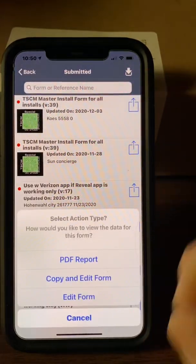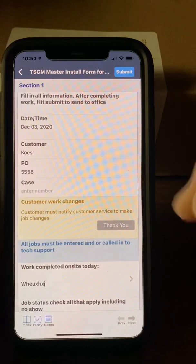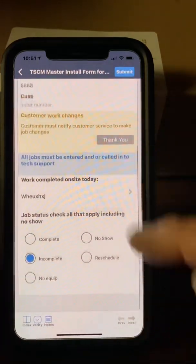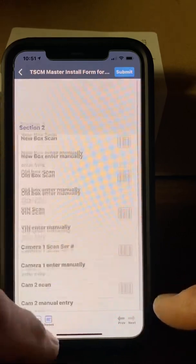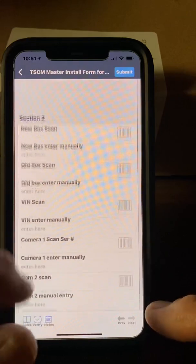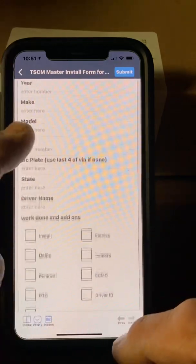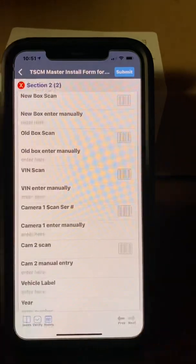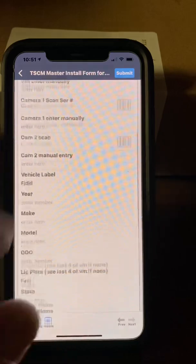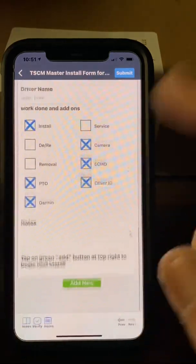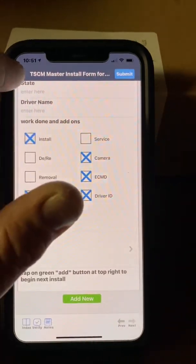One other feature — if you want to copy and edit a form, it'll create the same form again. So if it's the same customer and you're doing different vehicles, you can go back in, get rid of entries you don't need, continue on by adding new ones, and fill in all your information. If you put one in the wrong vehicle or something wasn't right, you can go back and change the form without having to start a whole new one.